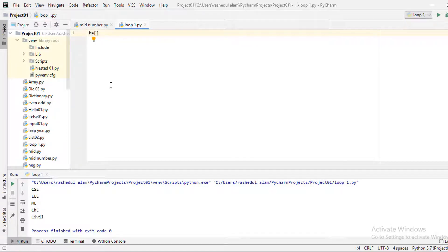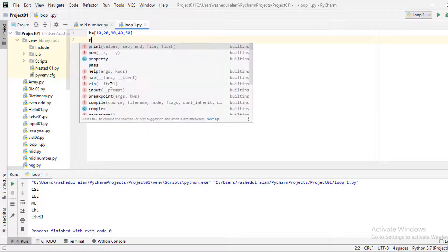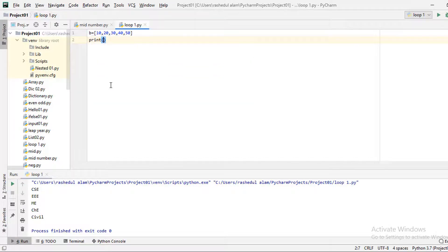Now let's look at a numeric list: 10, 20, 30, 40, 50.